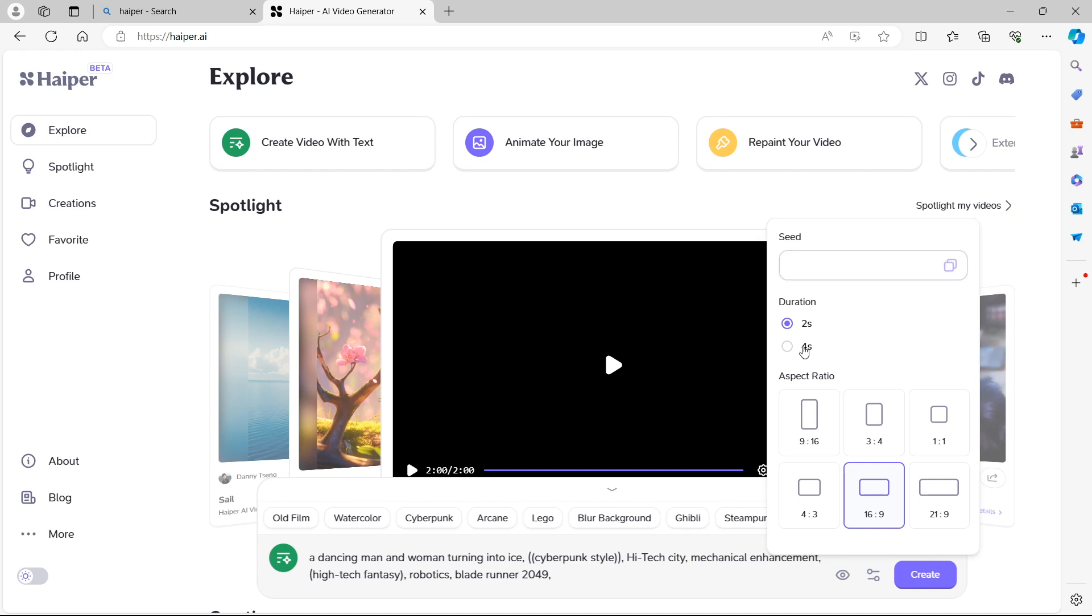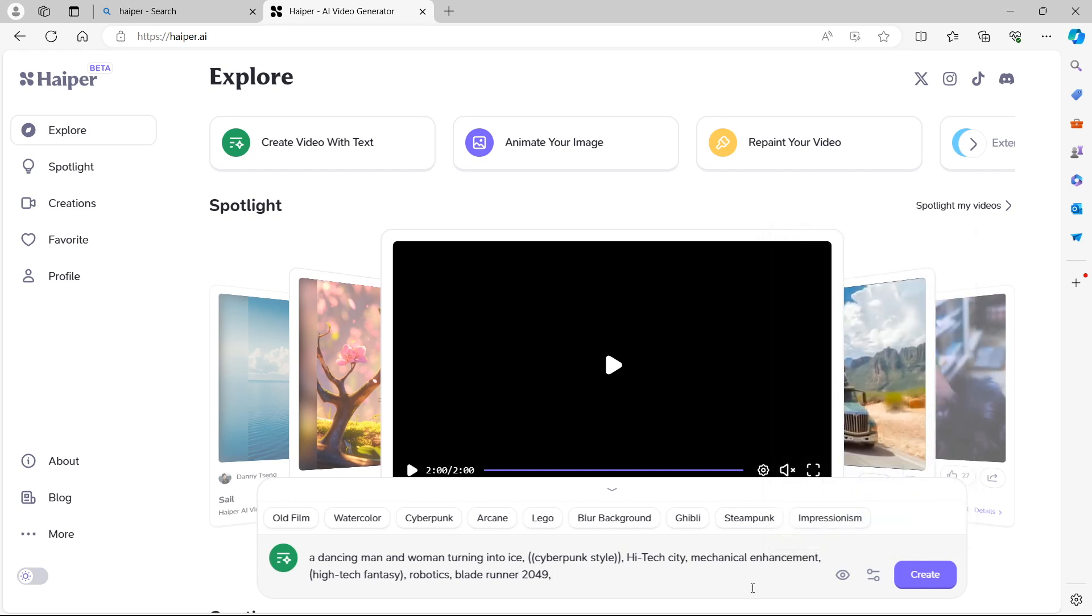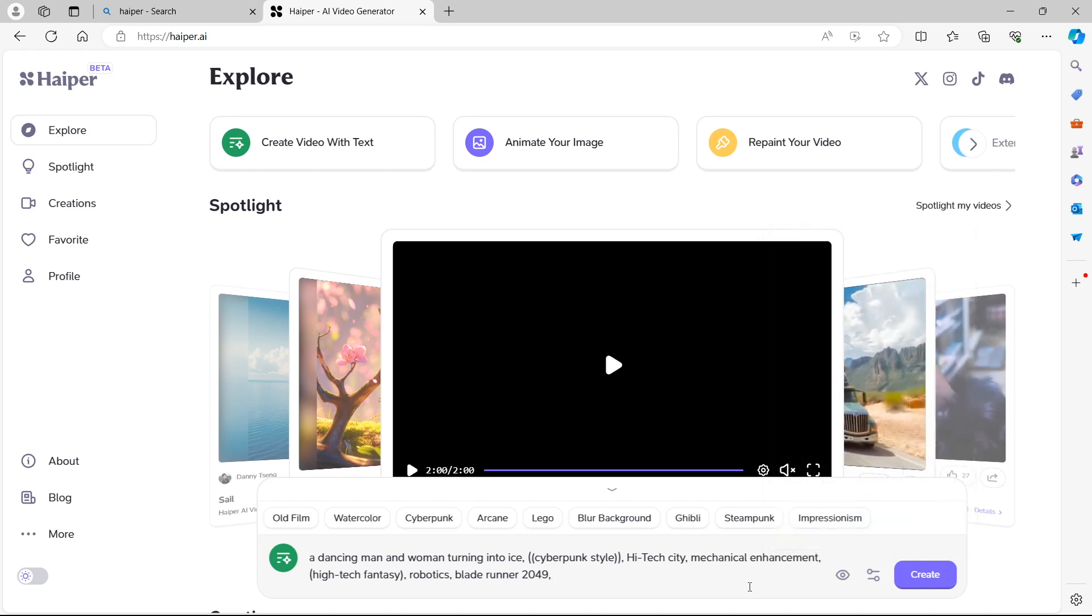Instead, we're going to make this video 4 seconds. Of course, with the longer length video that you create, it will take longer for the AI to process, render and export it so you can see it. Let's jump in and let's see what the AI creates in this example with the filter applied to the prompt that we've entered in the text prompt box right here.